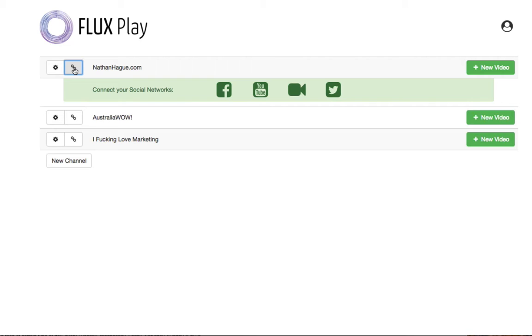you upload your video once to Fluxplay and we then punch it out to all of your different social networks. So upload it to Fluxplay and the video goes out to Facebook, YouTube, Twitter, Dailymotion. So that's what it does.